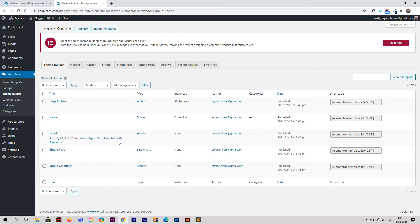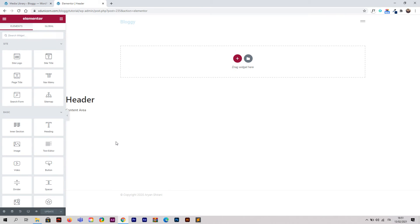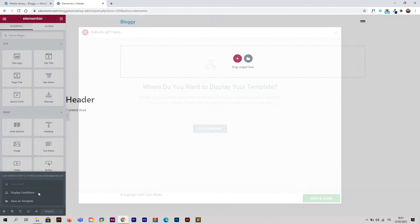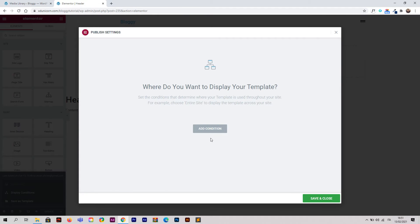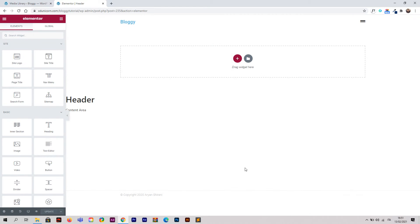Now we need to create the header — click Edit with Elementor for the header. Same process: click the little arrow, Display Conditions, Add Condition, set it to Entire Site, then Save and Close.